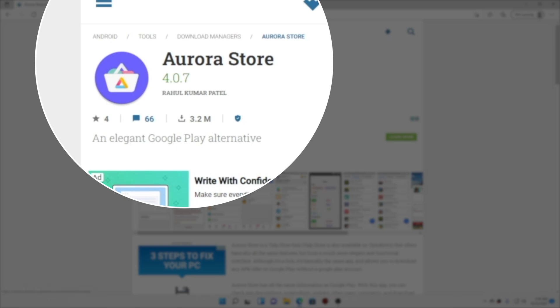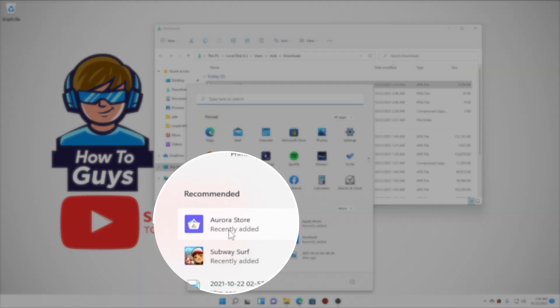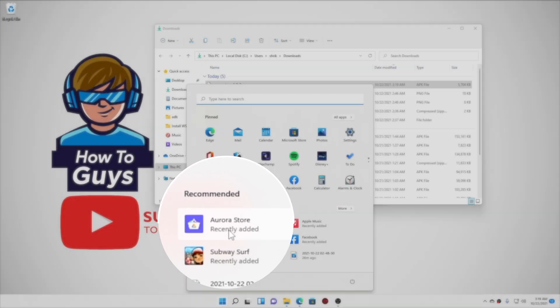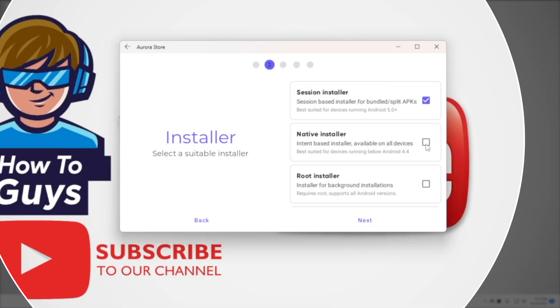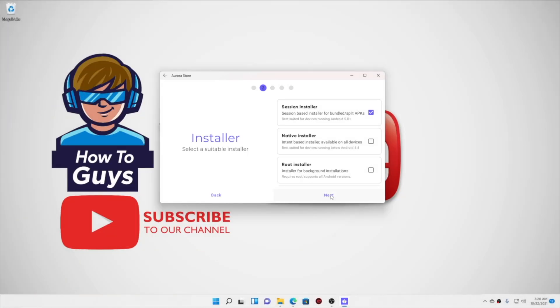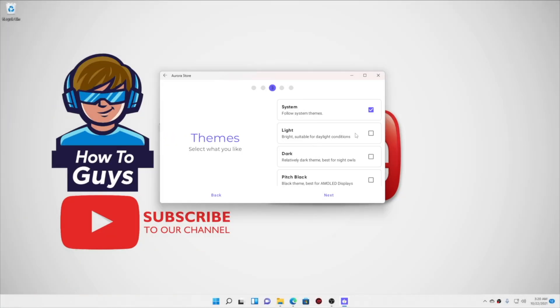Starting with the Aurora Store. For the installation, we have three options: Session installer, native, and root installer. Whether it's split APK, intent-based, or any APK that you have, you can install it.